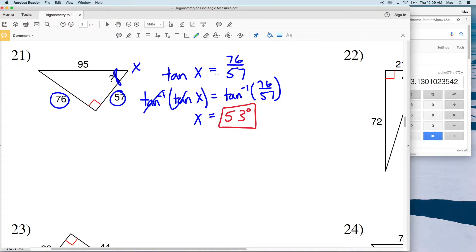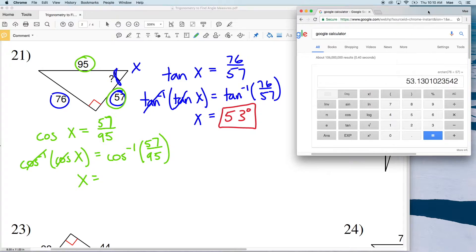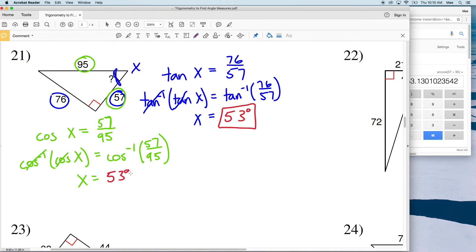Let's verify using cosine. With cosine we use adjacent over hypotenuse, so the cosine of X equals 57 over 95. Taking the inverse cosine of both sides gives X equal to the inverse cosine of 57 over 95, which indeed equals 53 degrees. You can also try sine: use the opposite of 76 over the hypotenuse of 95, and you'll again get 53 degrees.